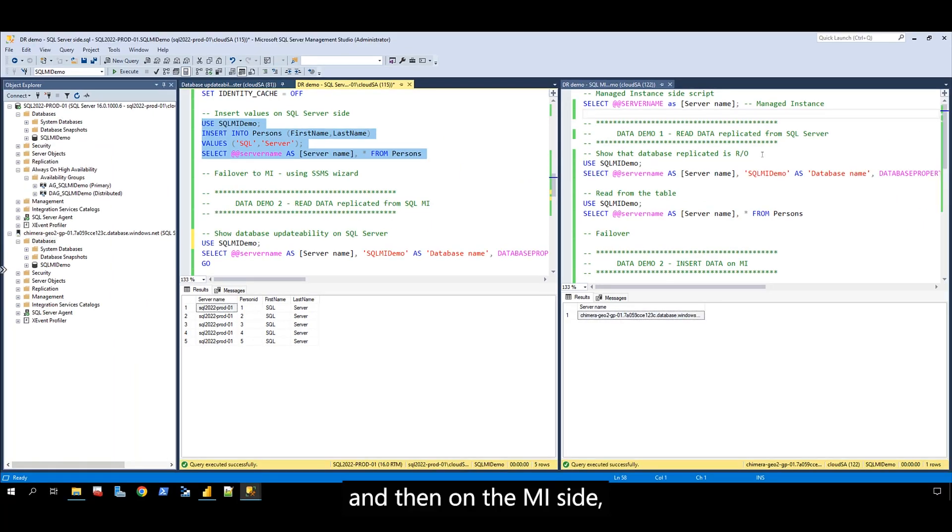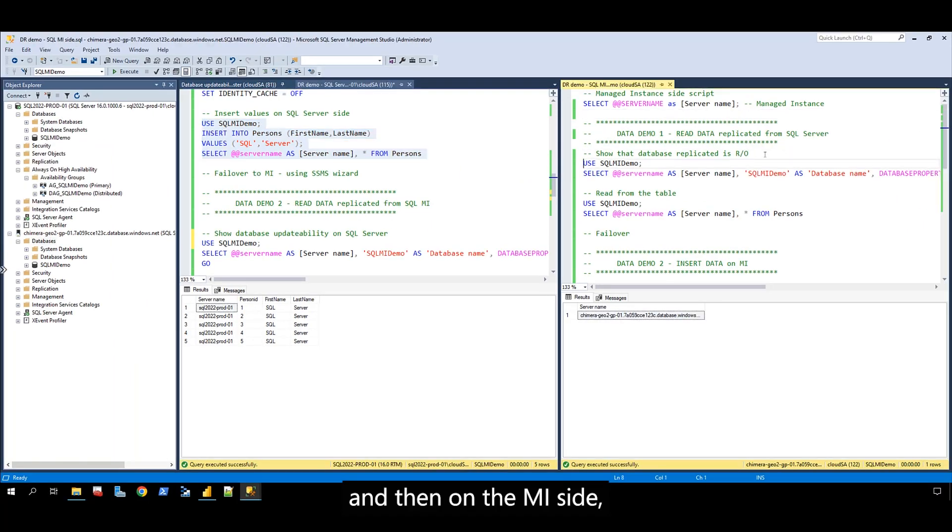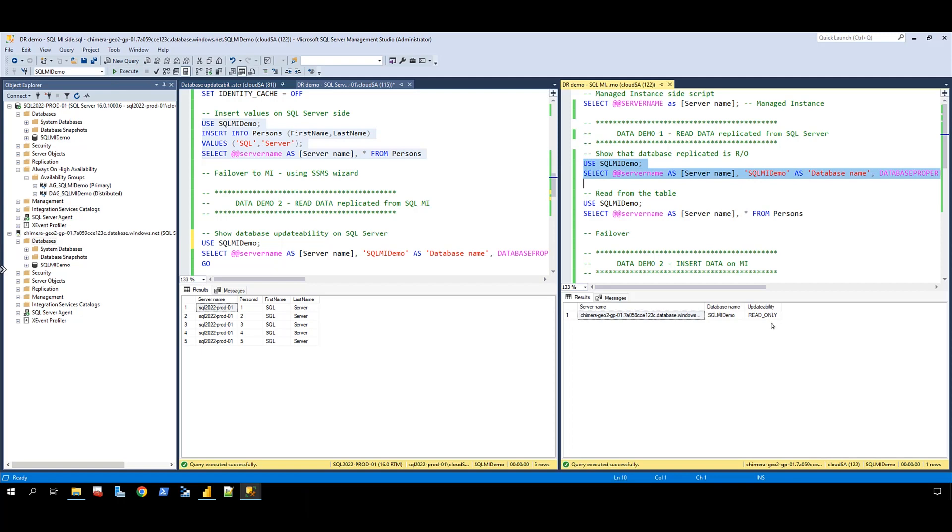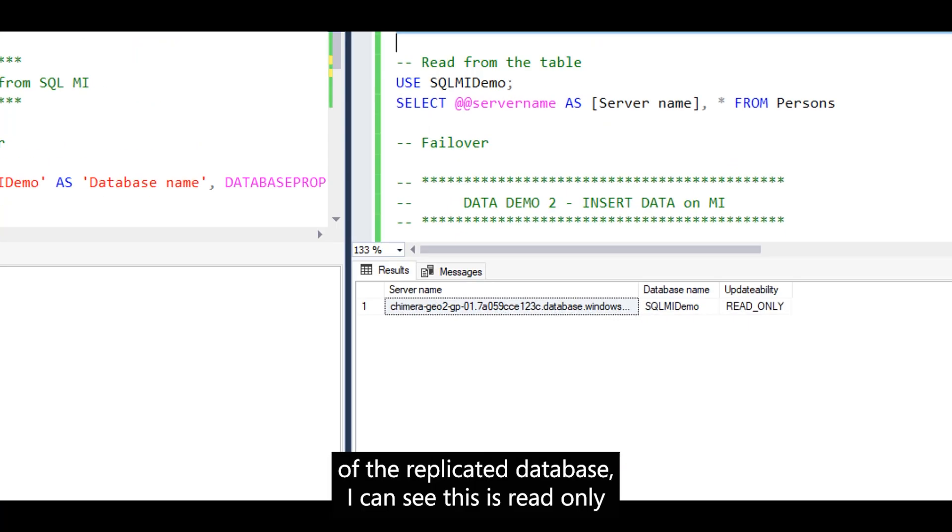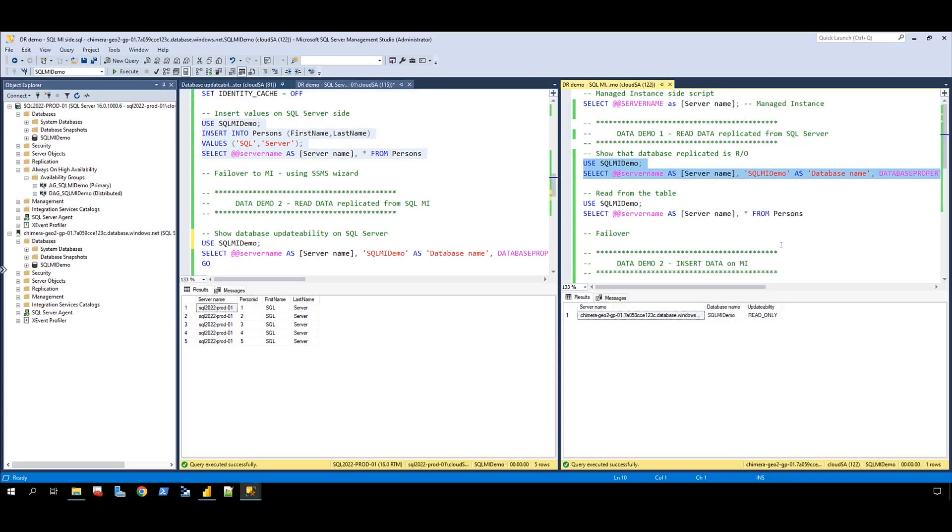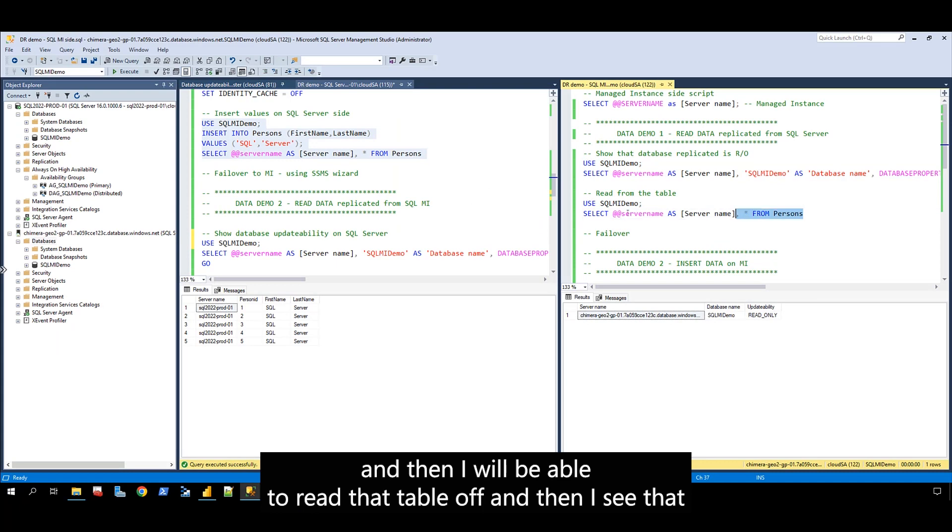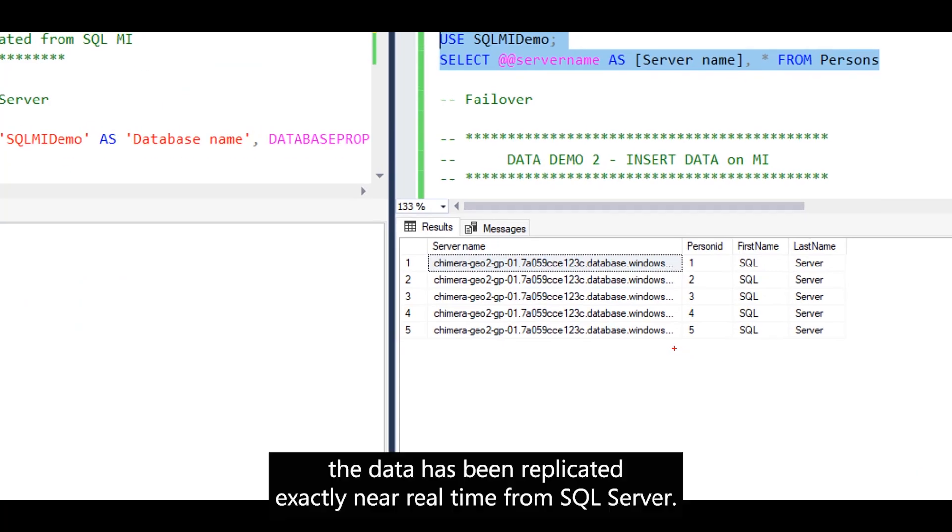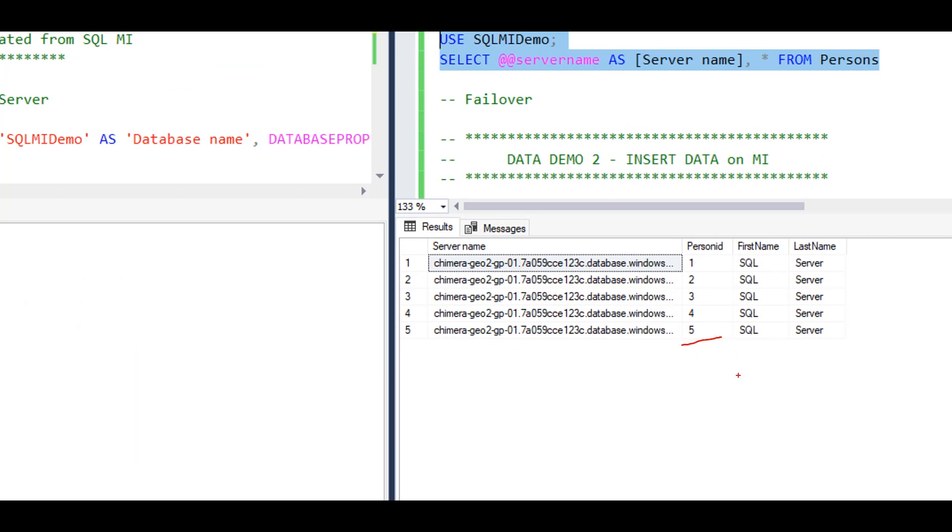On the MI side, when I query the updatability of the replicated database, I can see this is read-only. I can read the table and see that the data has been replicated in near real-time from SQL Server.